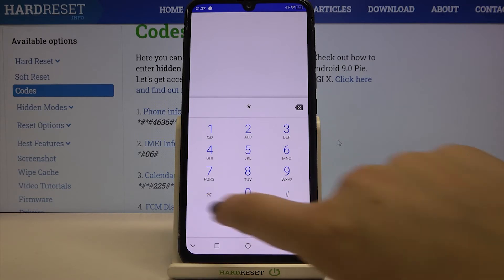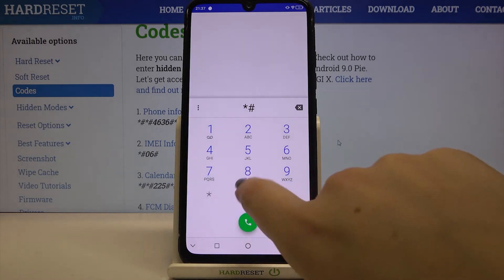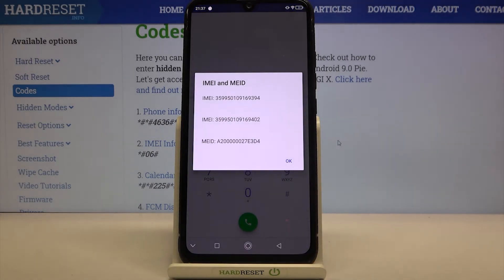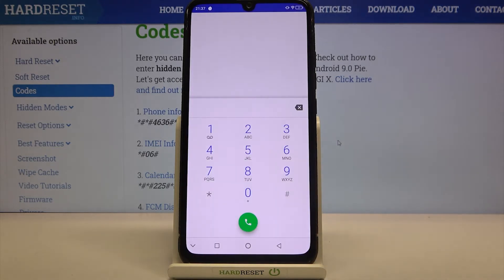It is asterisk pound 06 pound. As you can see by this code we are provided with IMEI numbers attached to this device and also we can check the IMEI number of it. Let's tap on OK and let me show you another code which is quite similar to the previous one.